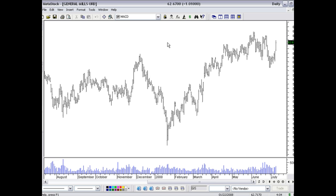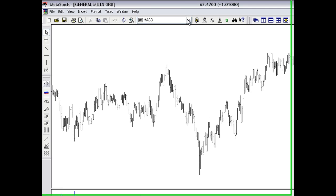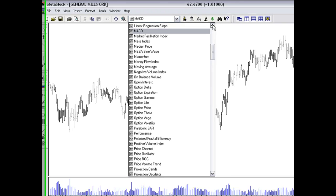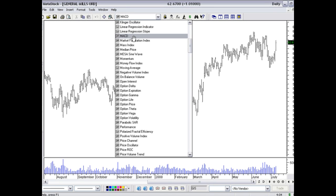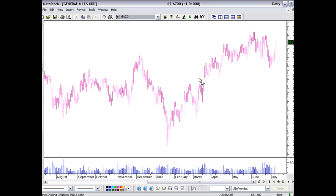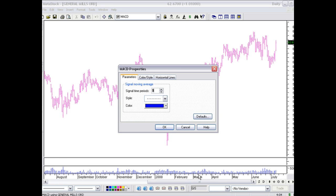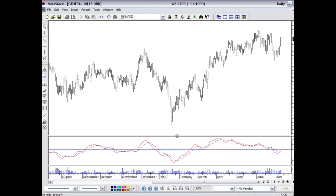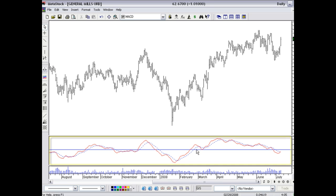Well, first off, I scan for a MACD buy opportunity, so I could actually come up here into the MetaStock Indicator quick list, grab the MACD, and apply it to my chart. So now I have the MACD indicator on my chart.